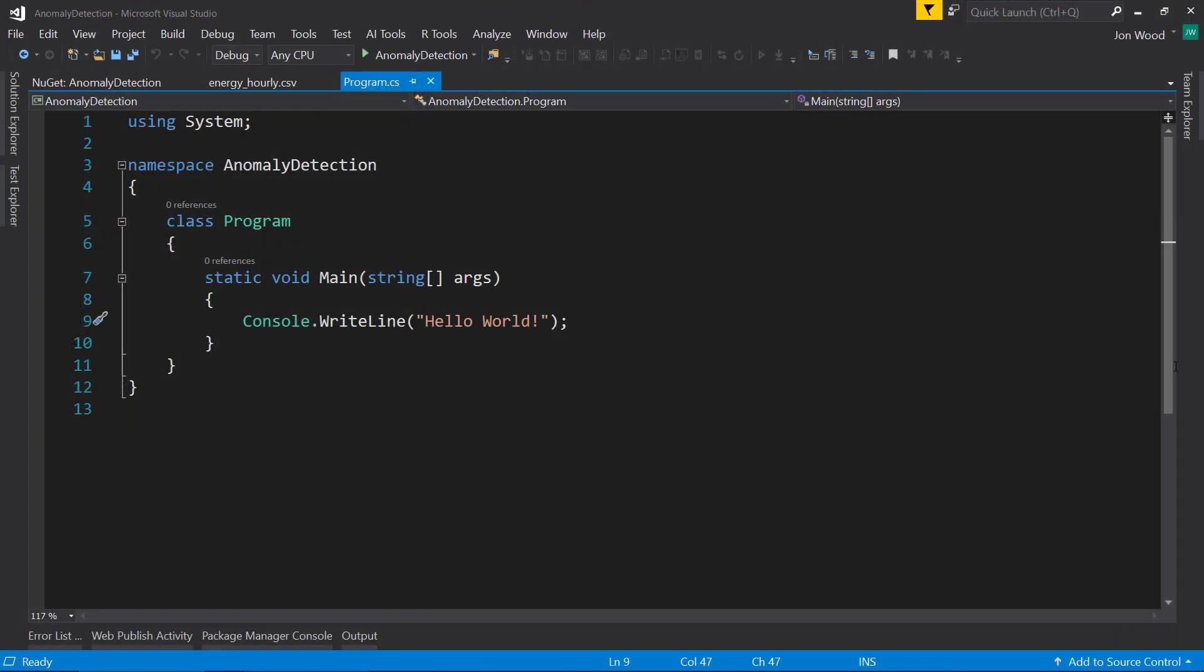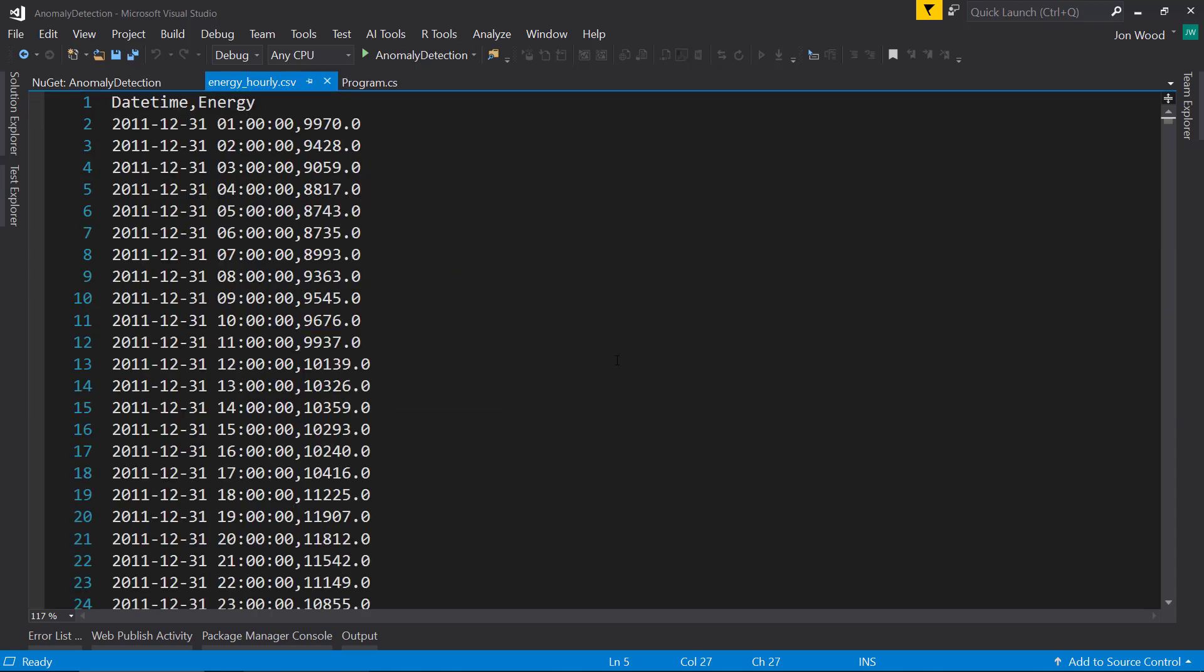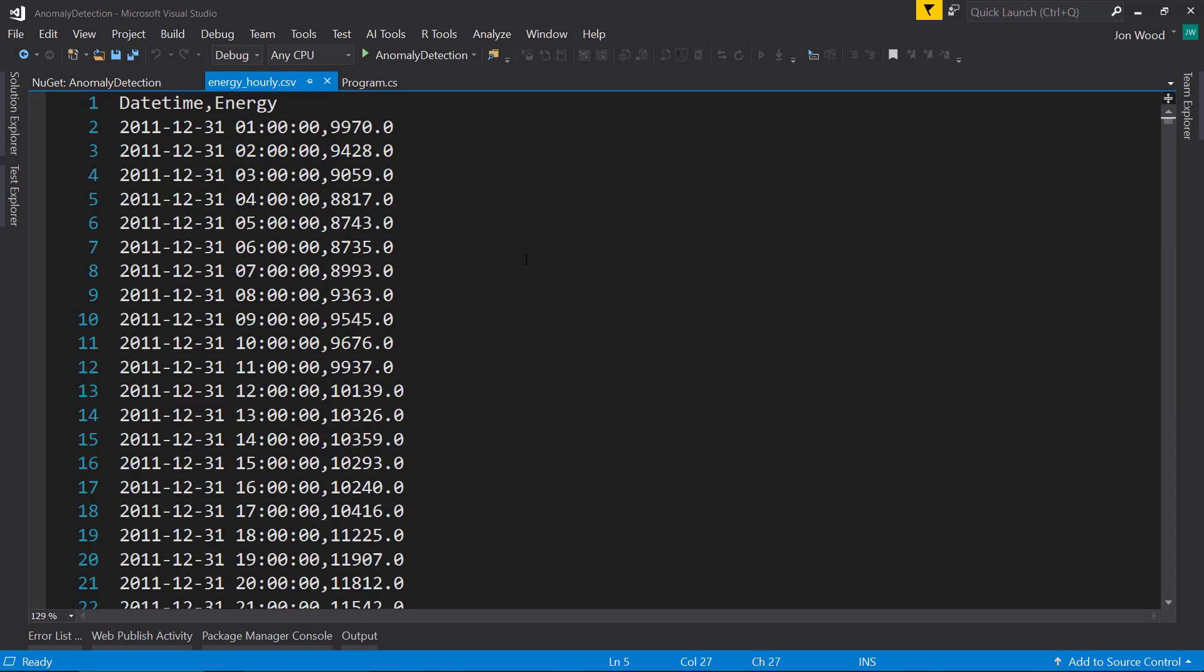I'm here in Visual Studio, and I already have a .NET Core console project loaded. First, let's take a look at our data. As you see, it's simply just a column with dates and then a column of our energy consumption on that date and time.